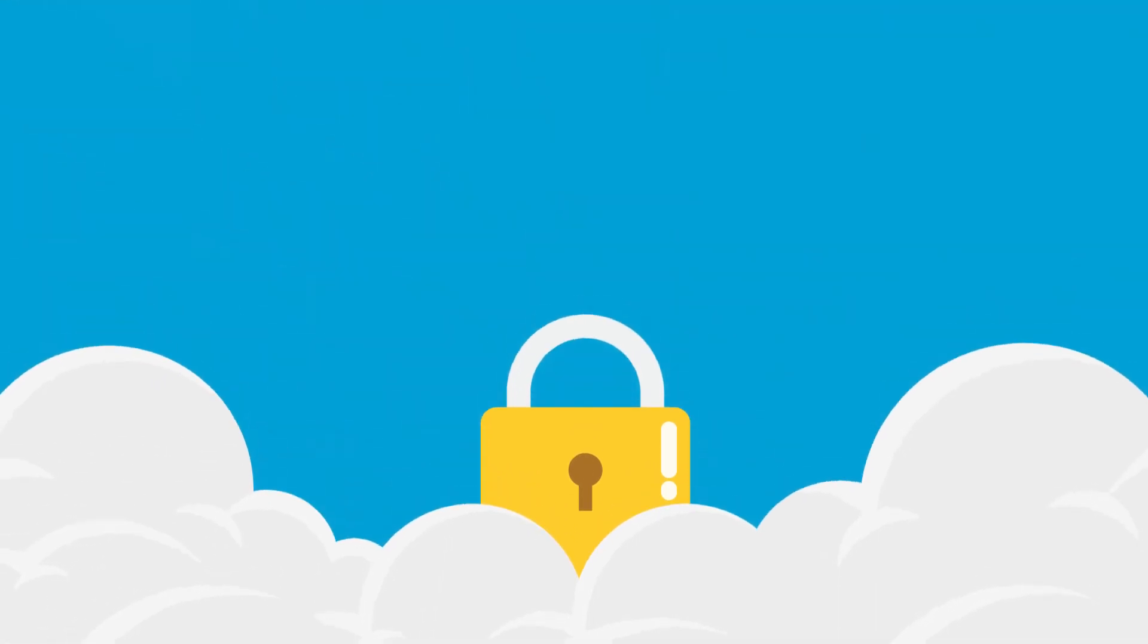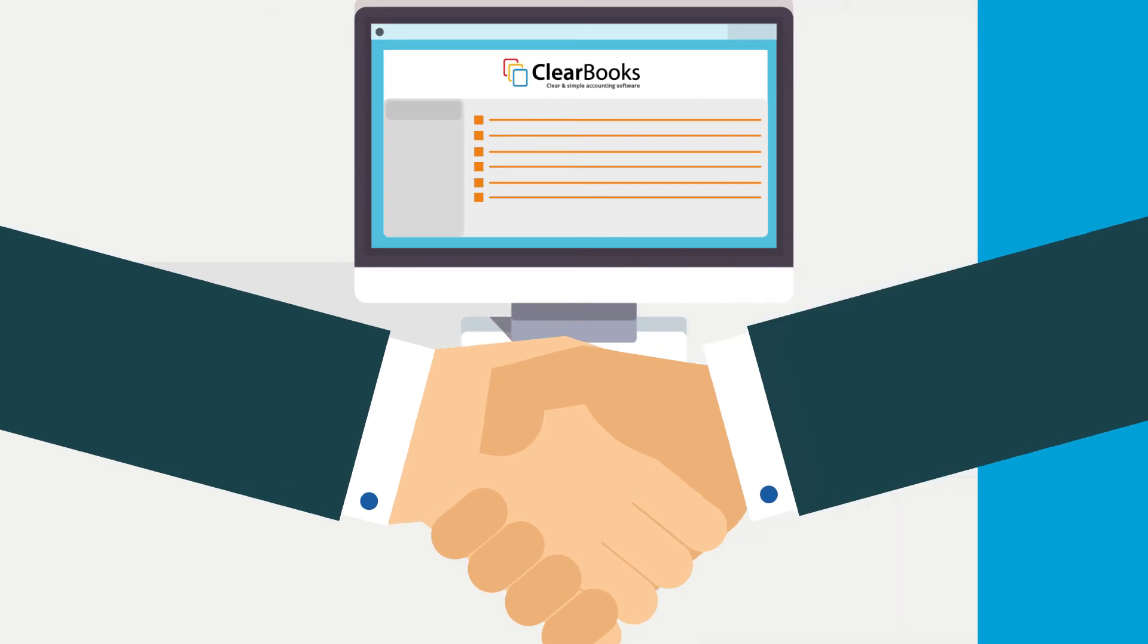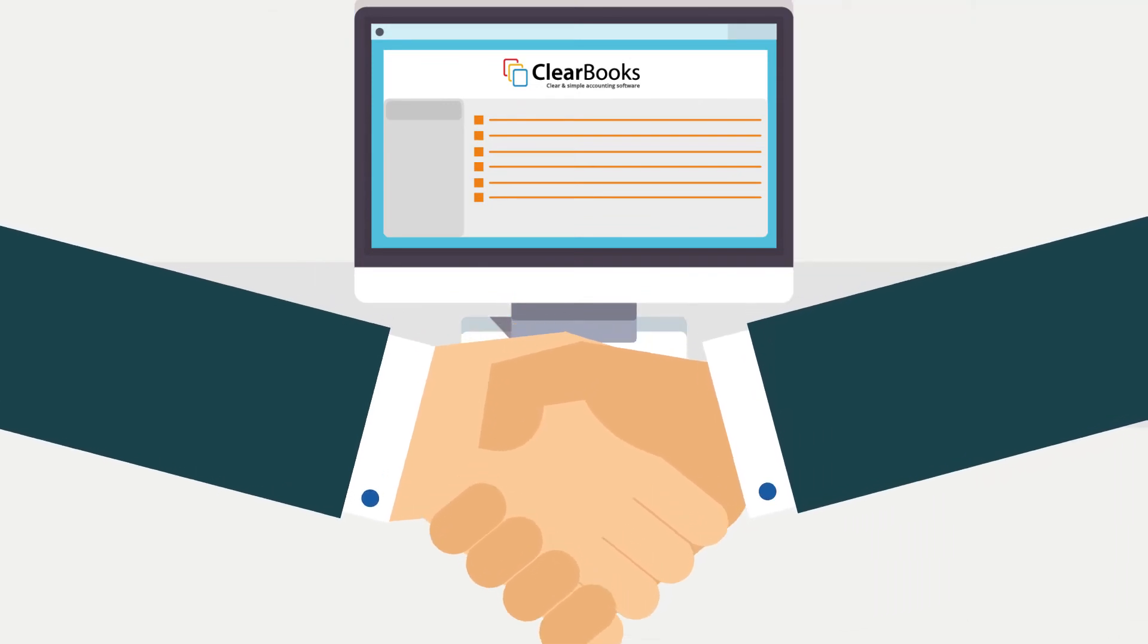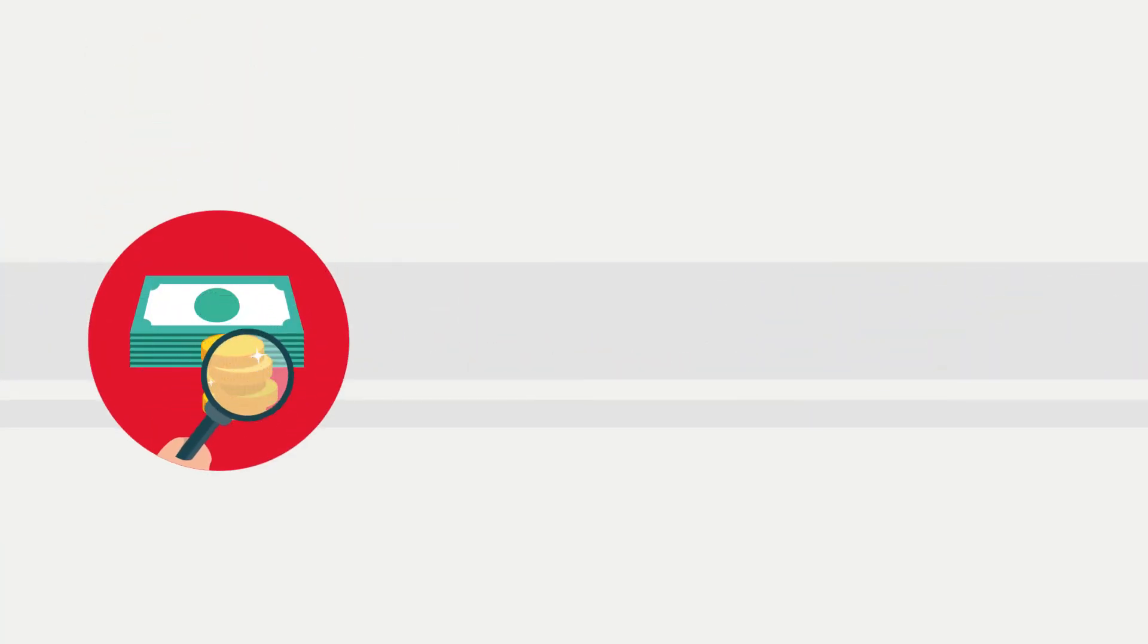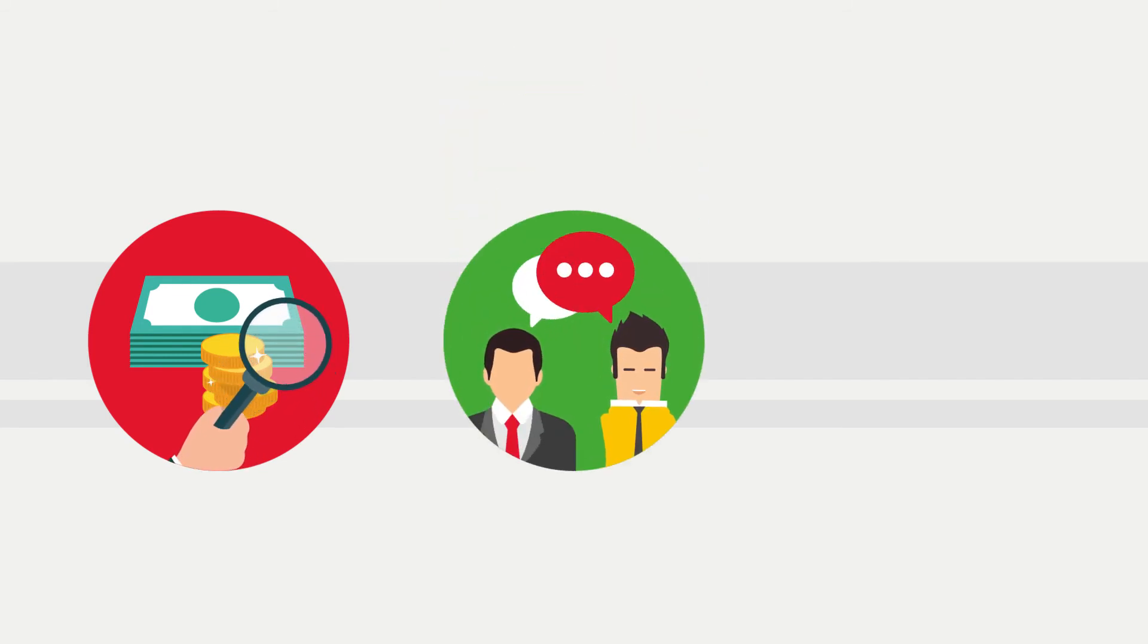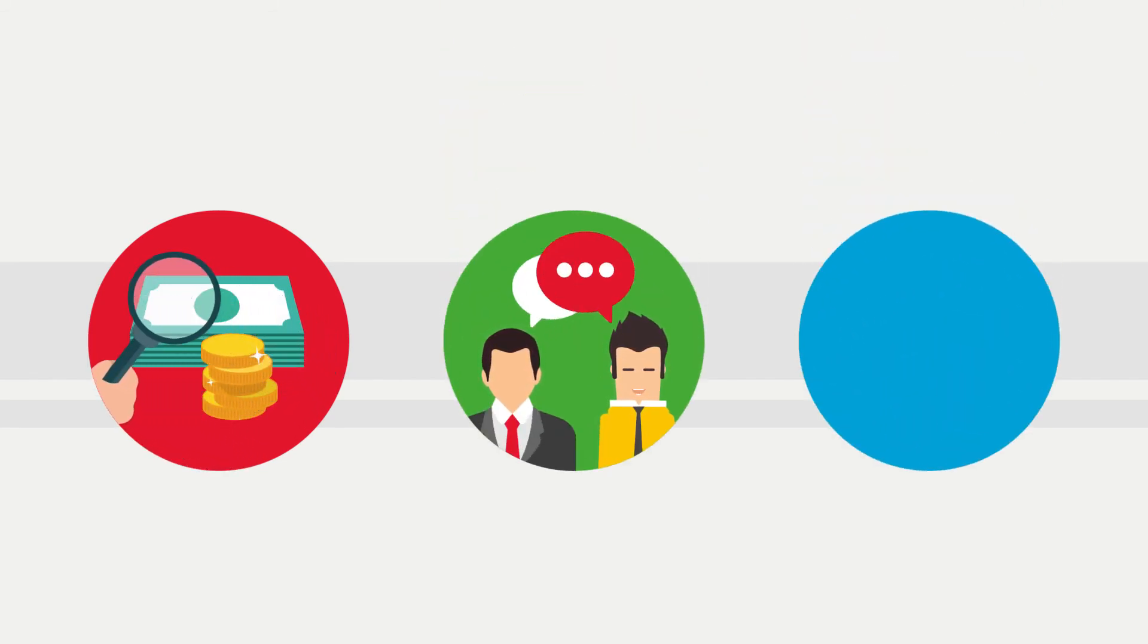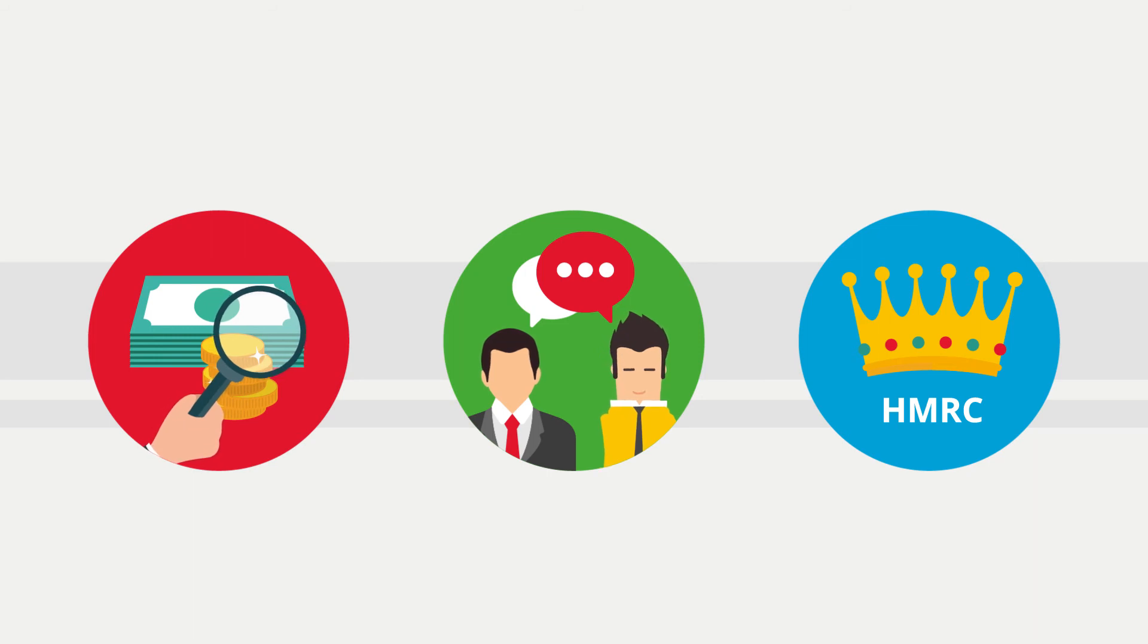So can his accountant, who has visibility of Mike's accounts via Clearbooks Practice Edition. The accountant can make any adjustments to minimize tax, advise Mike on how he's doing, and submit all the necessary information to HMRC on Mike's behalf.